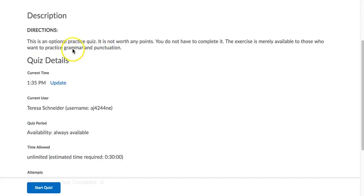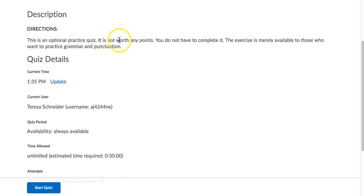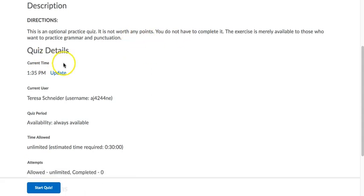So here this is an optional practice quiz. It is not worth any points. You do not have to complete it, right? Okay.